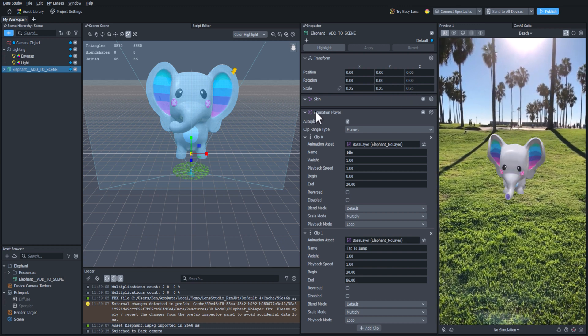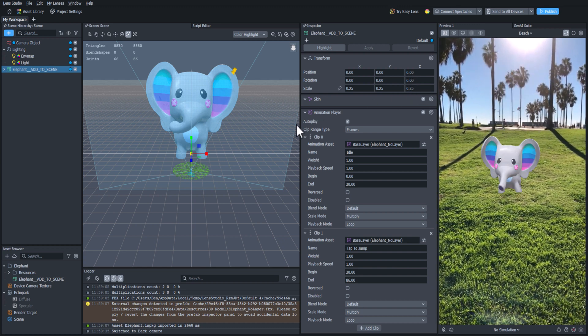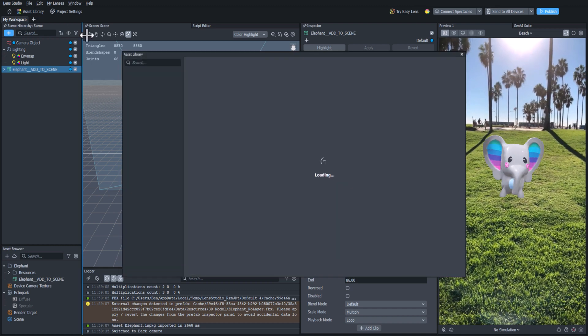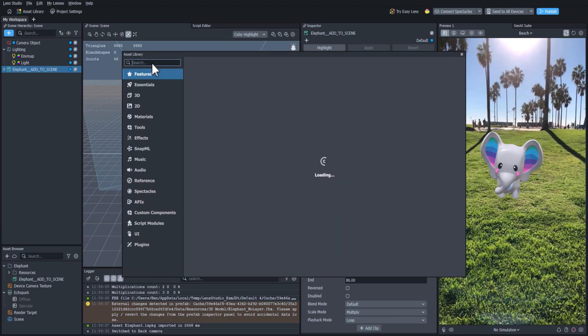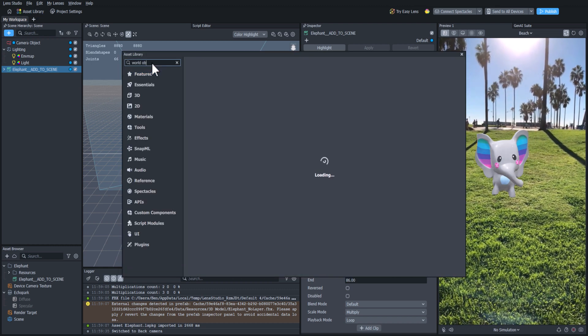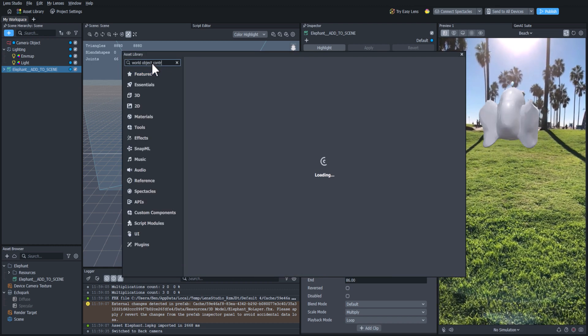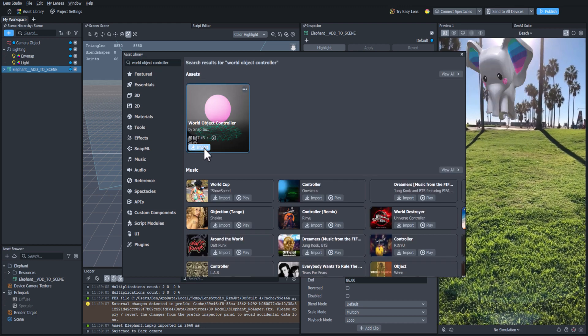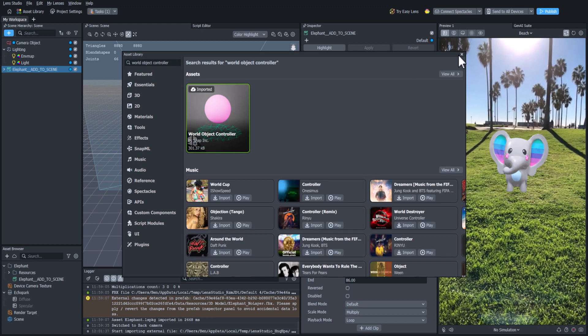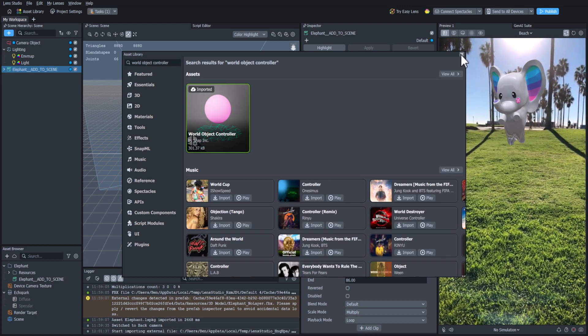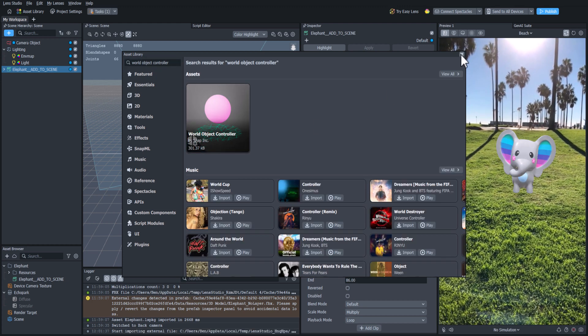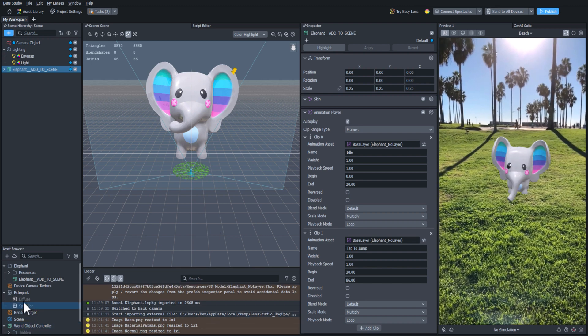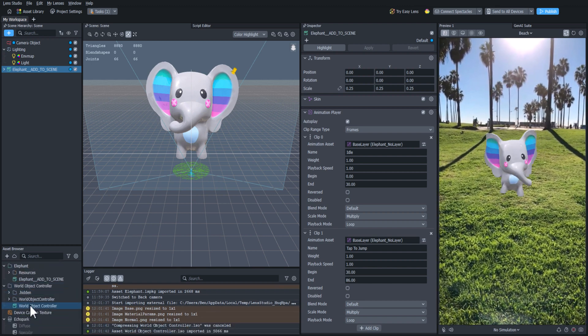Let's add a little user interactivity to this. We'll go back to the Asset Library and search for the World Object Controller, and then add it to our project. Let's open up the World Object Controller dropdown, and then drag the prefab into our scene.